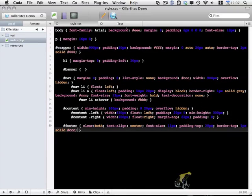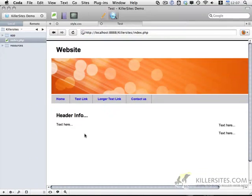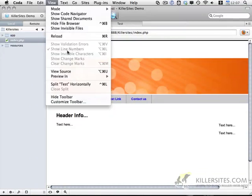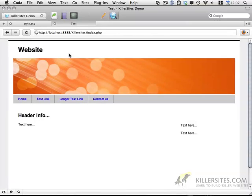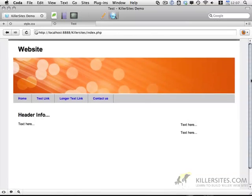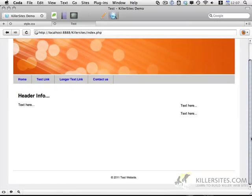And let's do a quick preview of test. There we go. So this is what it looks like so far. And pretty basic.